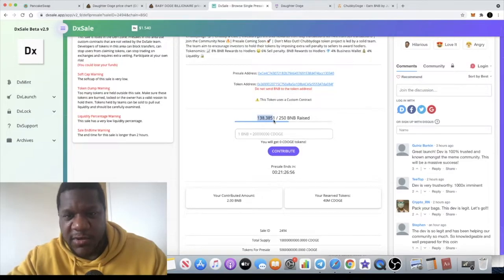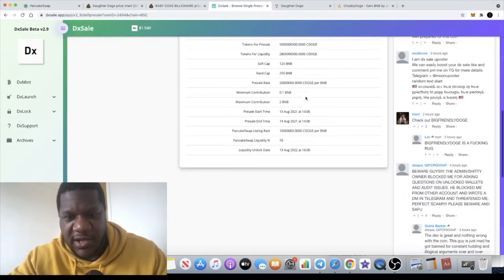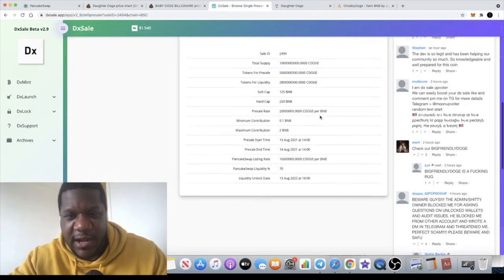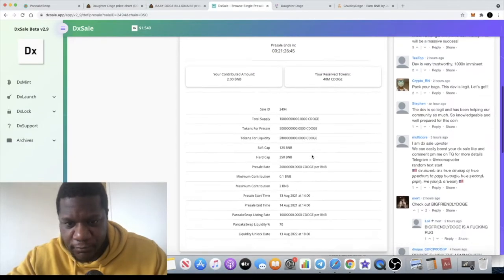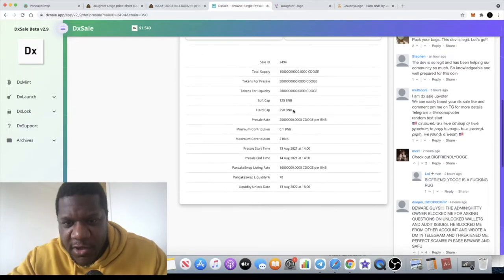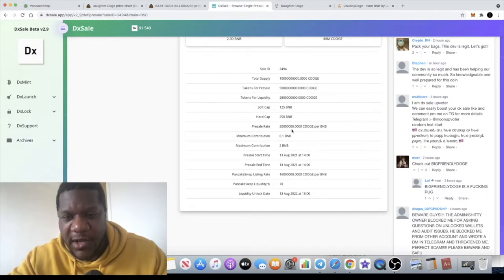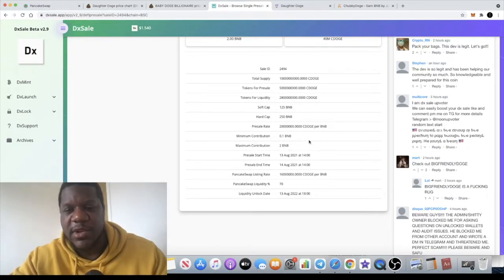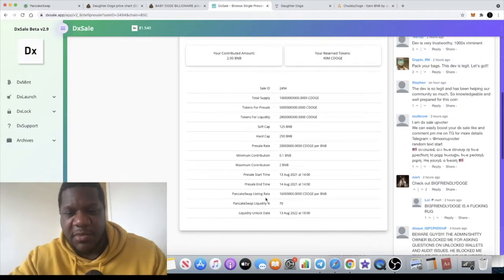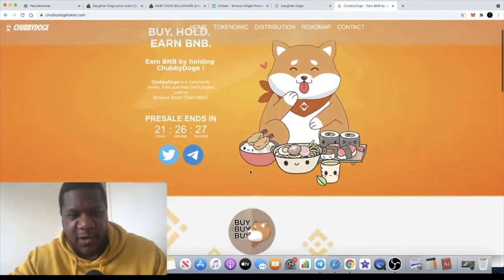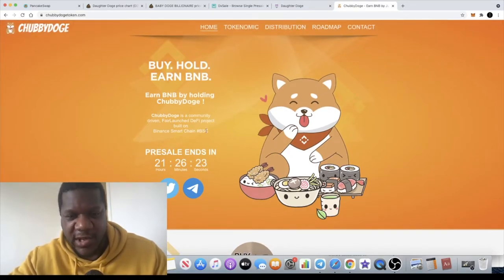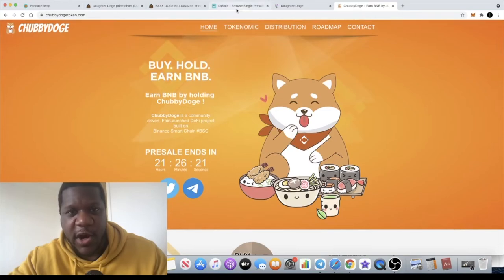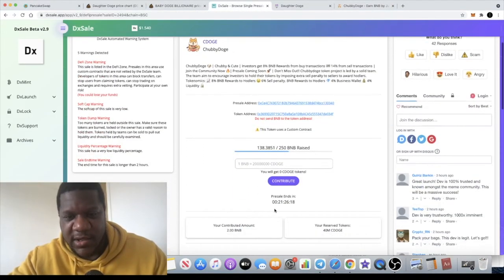It's just gone up to 138 BNB so people are throwing the maximum into this. Obviously it ends tomorrow, on my birthday, 14th of August, happy birthday to me. You're gonna get about 40 million tokens for your two BNB. Minimum contribution is 0.1, maximum is two BNB, 70% for liquidity. Keep an eye out for Chubby Doge. I've got a timer left on the website as well but that probably won't run to the end because it's probably going to fill up. It's more than halfway there already.